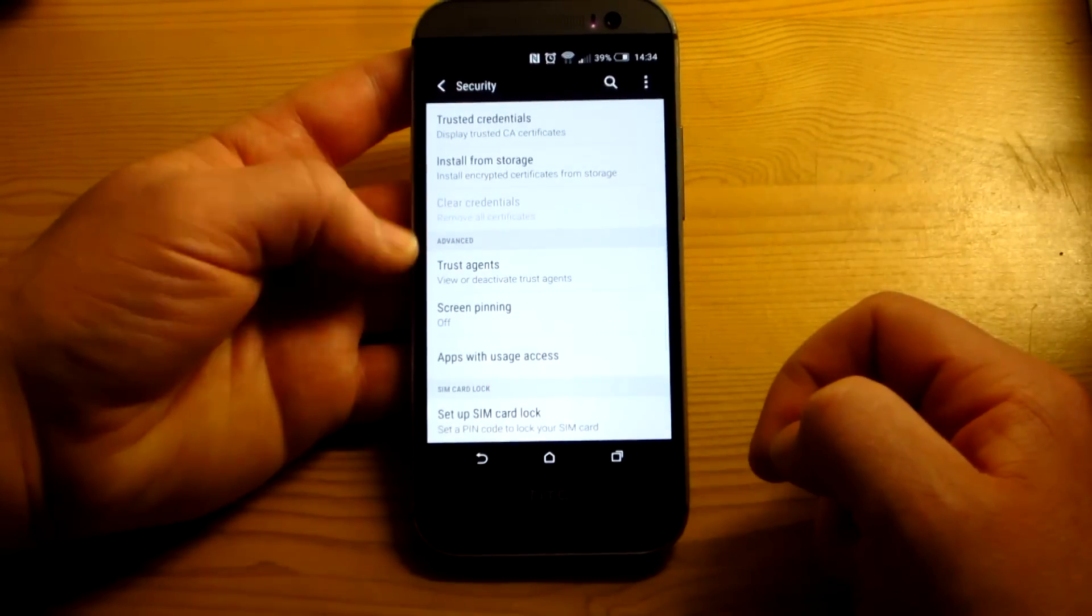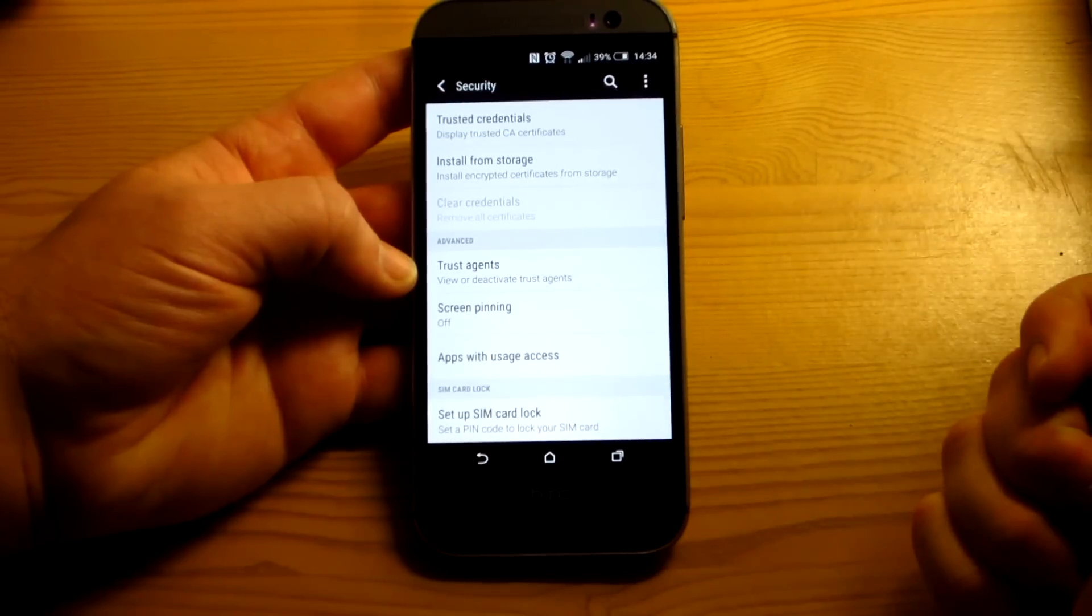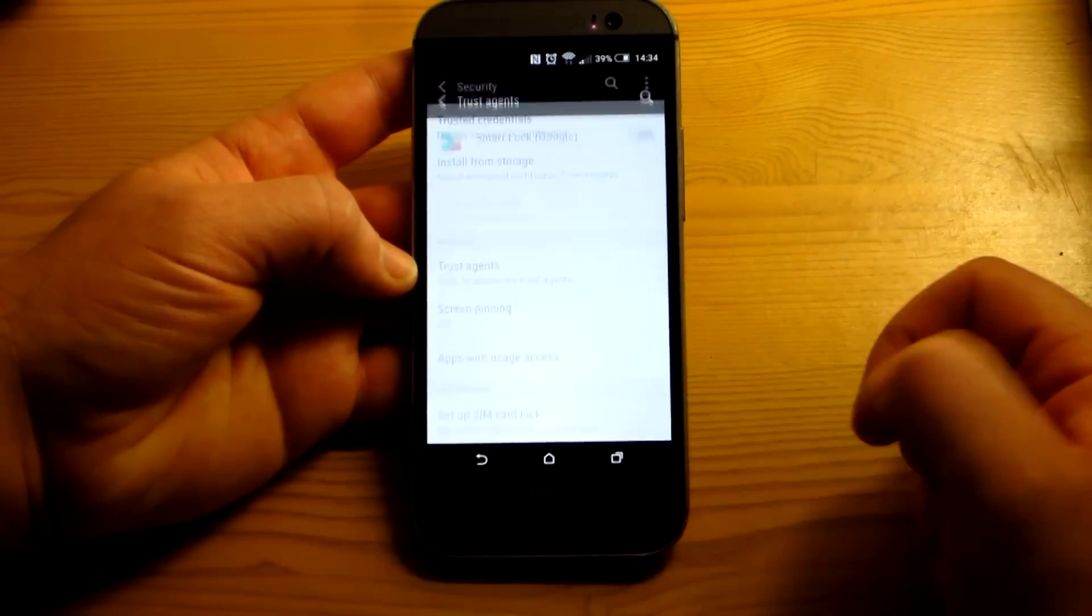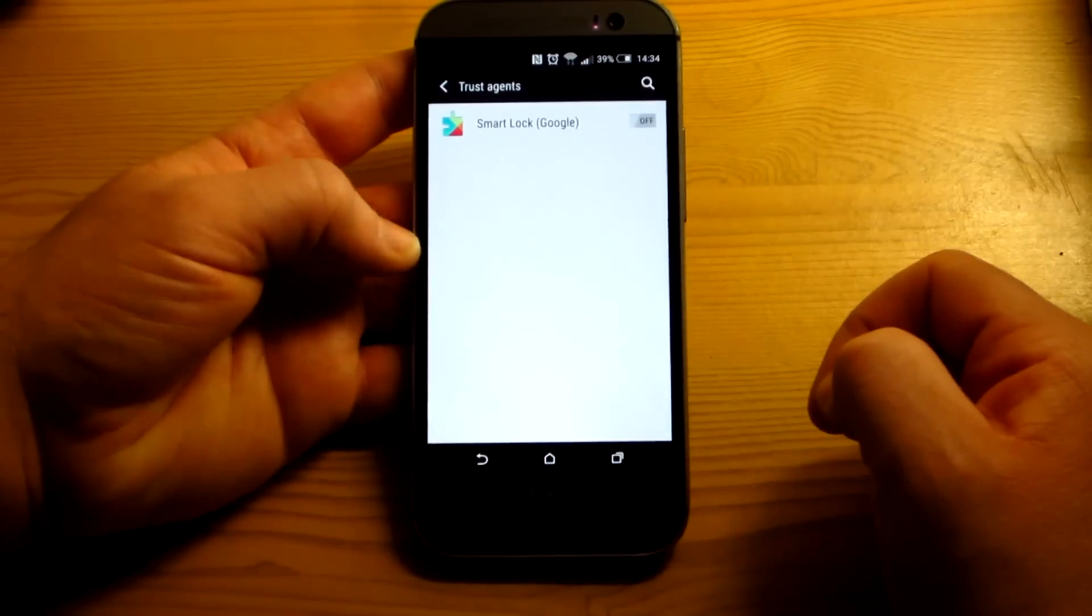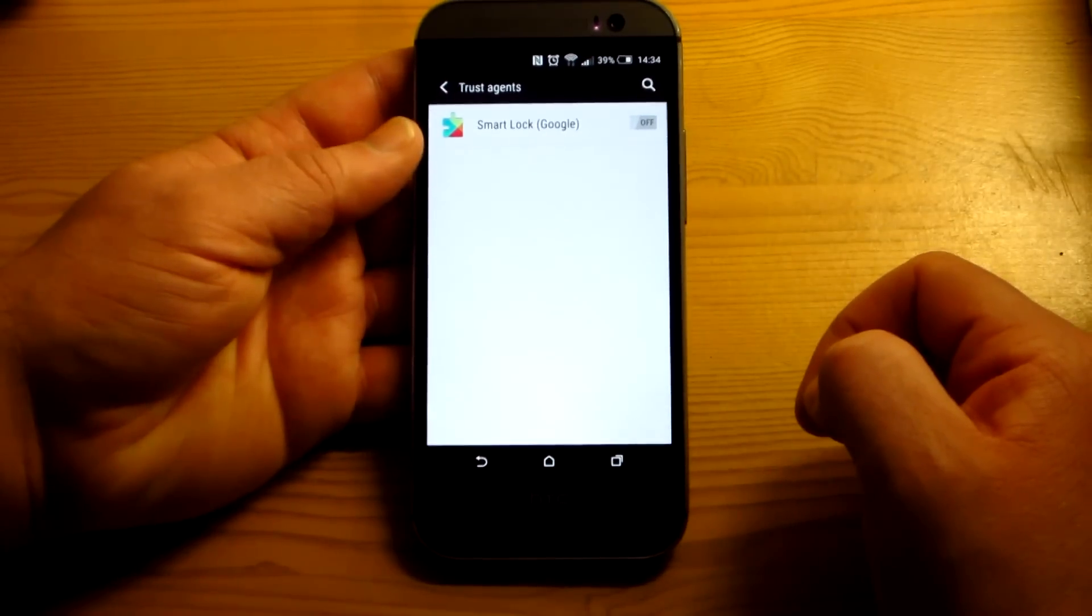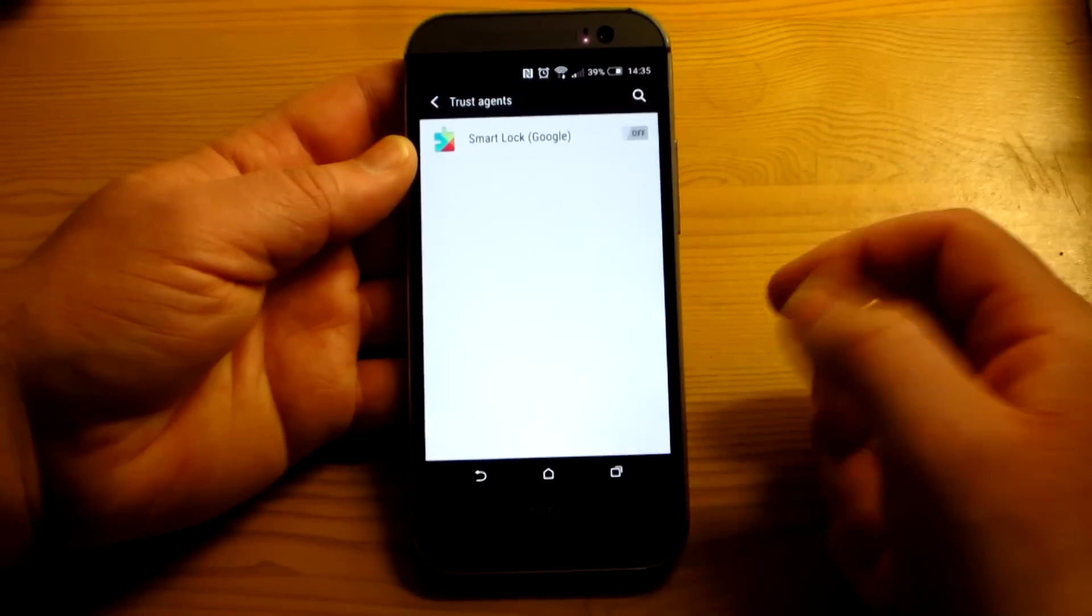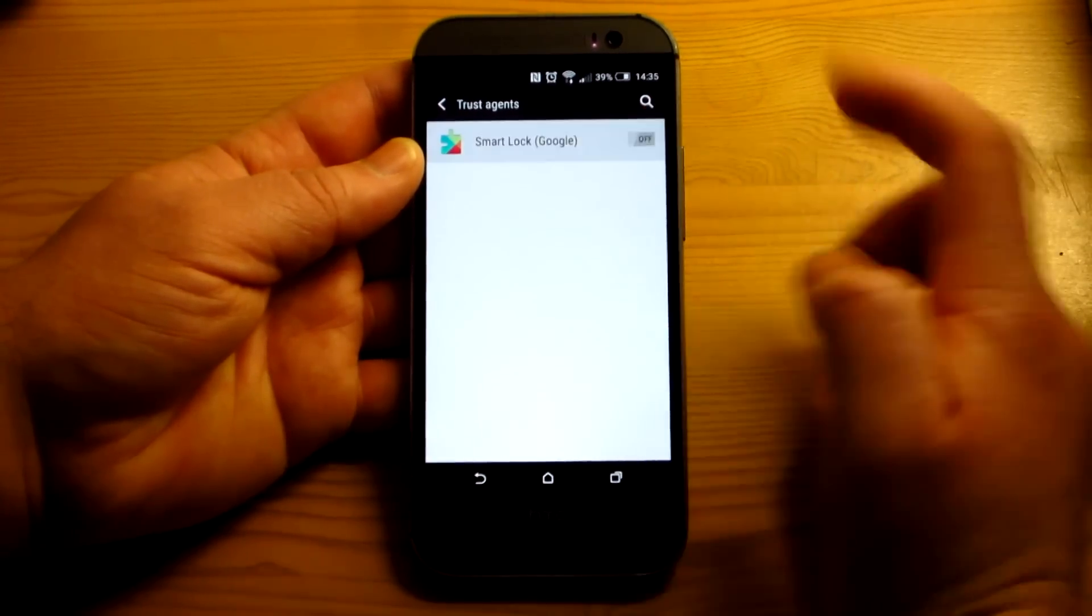So what you do is you come down. And now, trusted agents is available. And that is where you actually turn it on. And there in trusted agents you have, by Google, Smart Lock. So that is a Google feature, it's not an HTC feature.